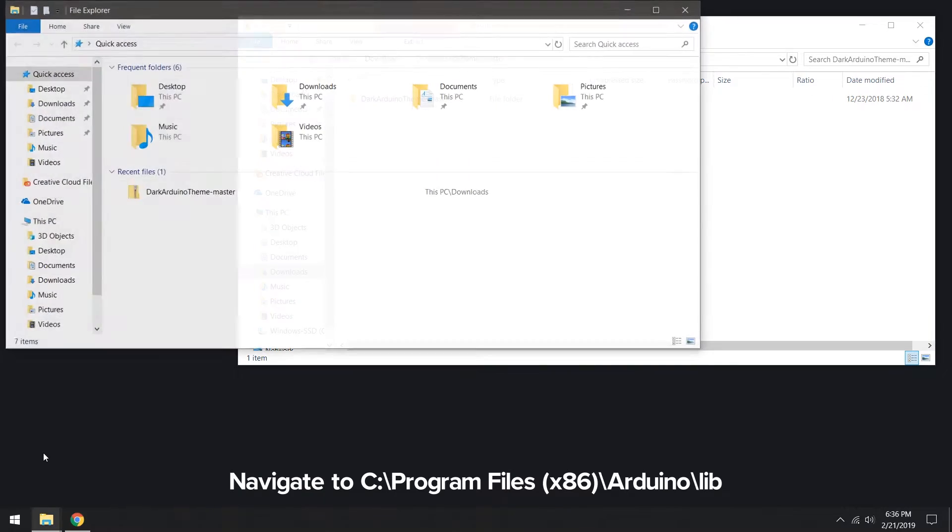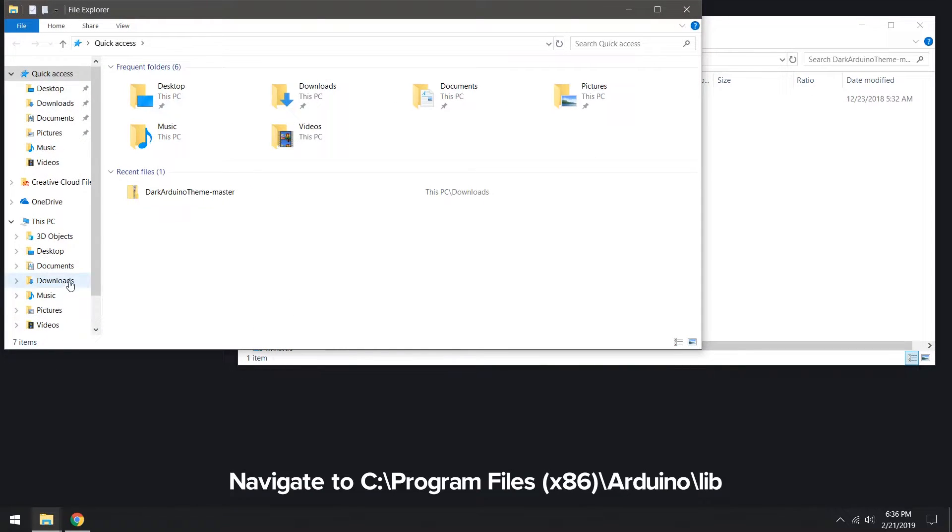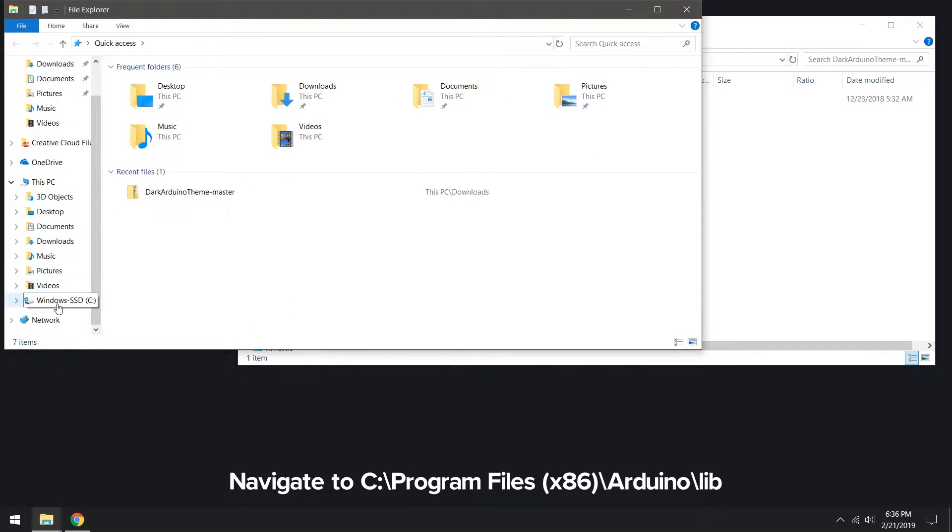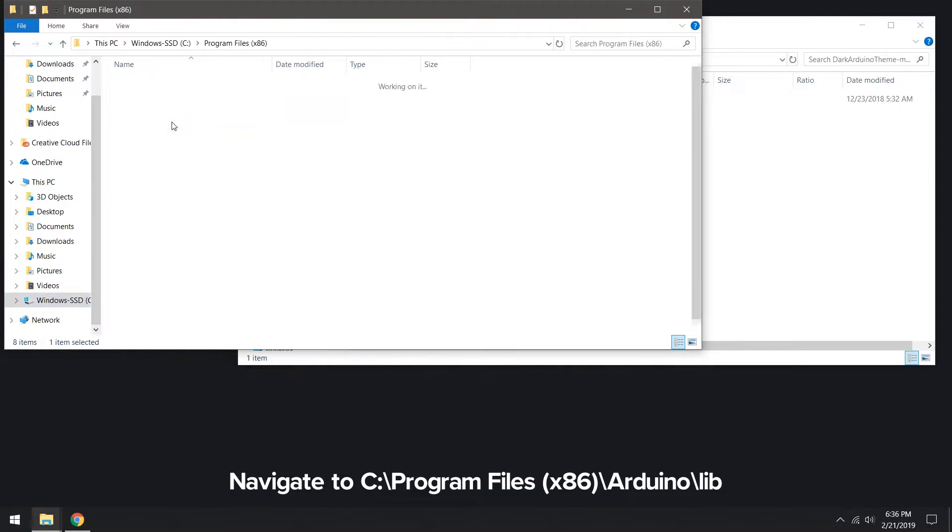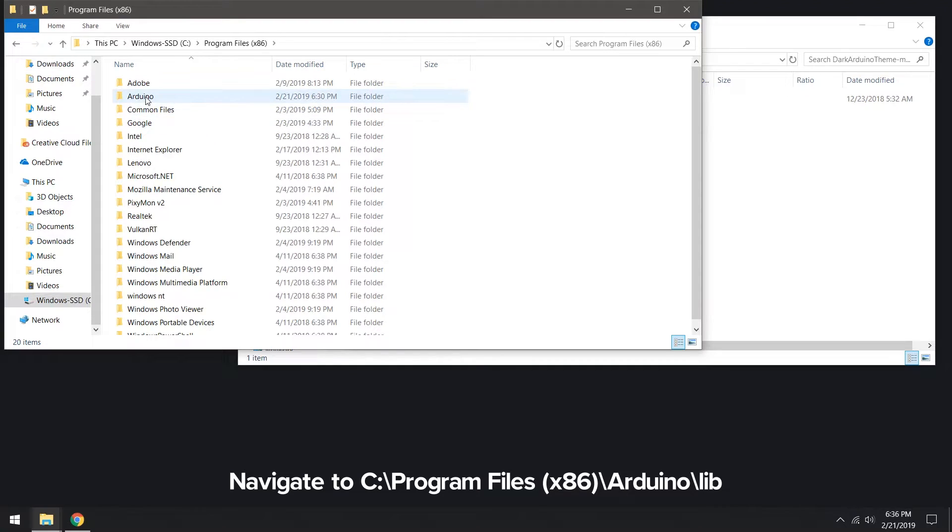Navigate to the Arduino folder by going to C Program Files Arduino Lib.